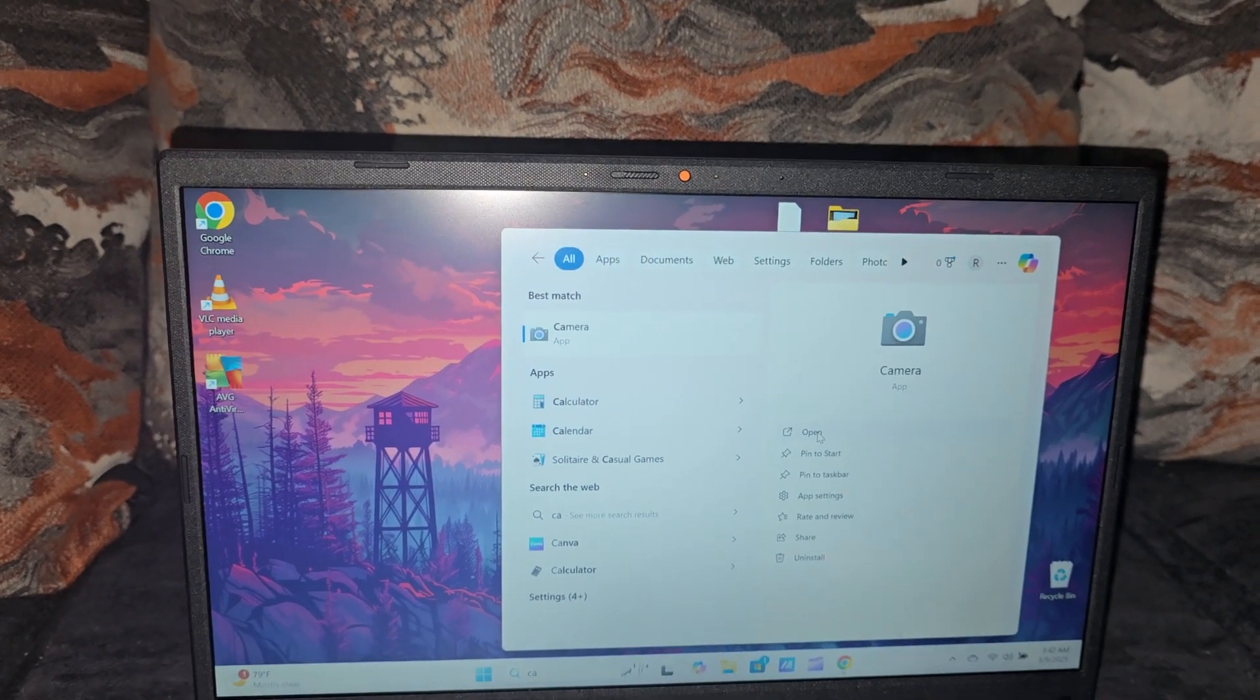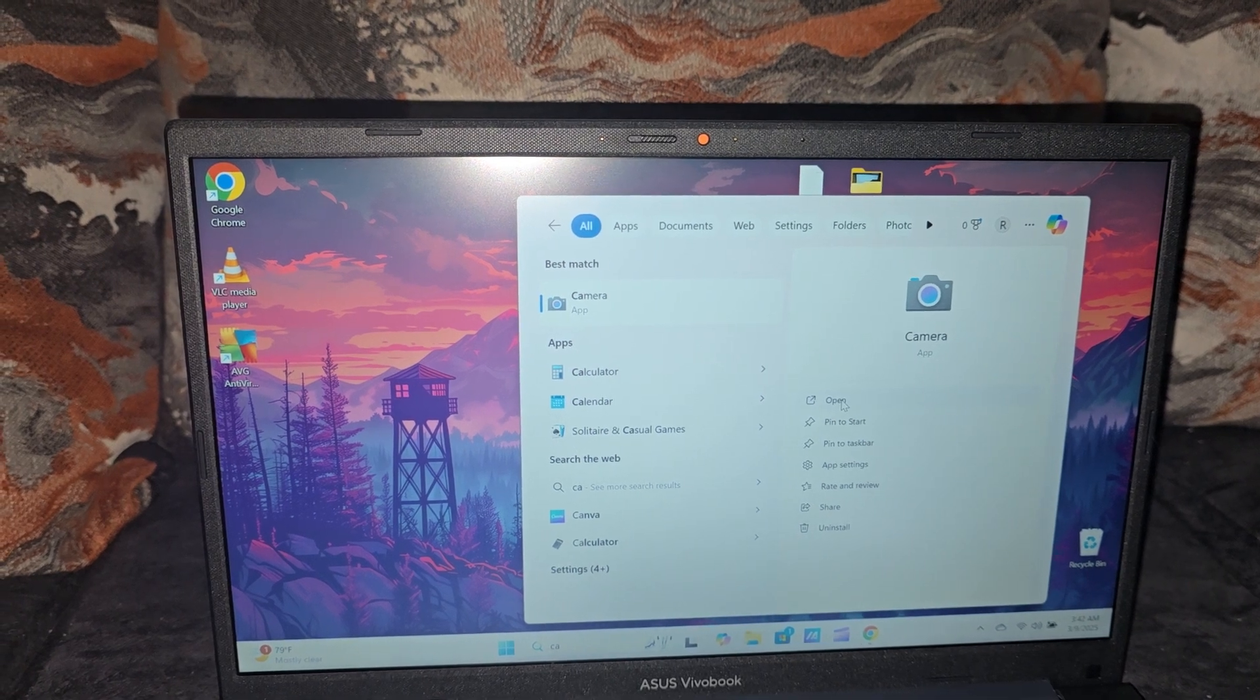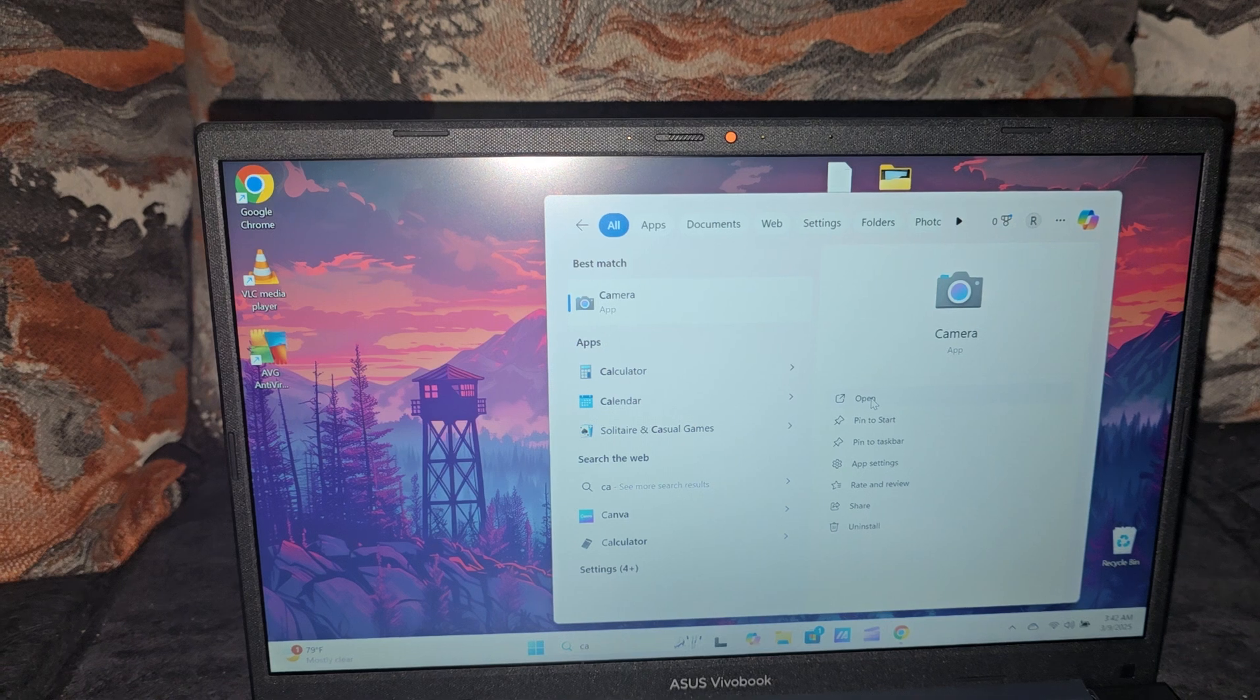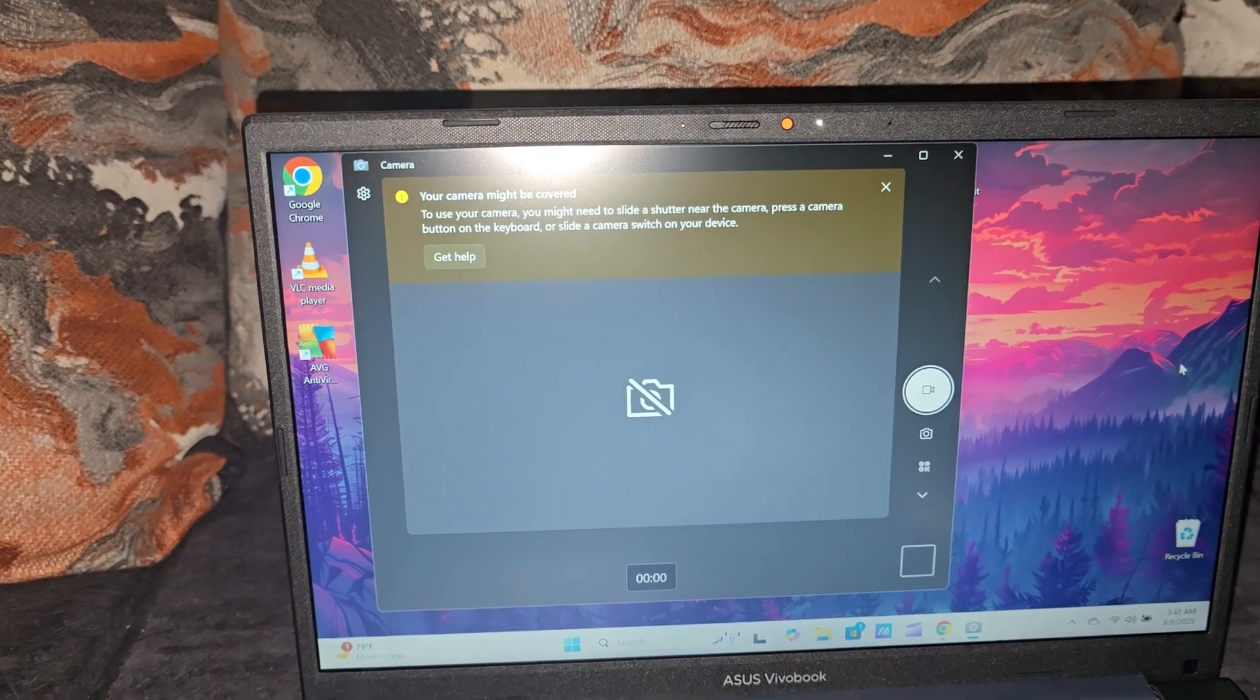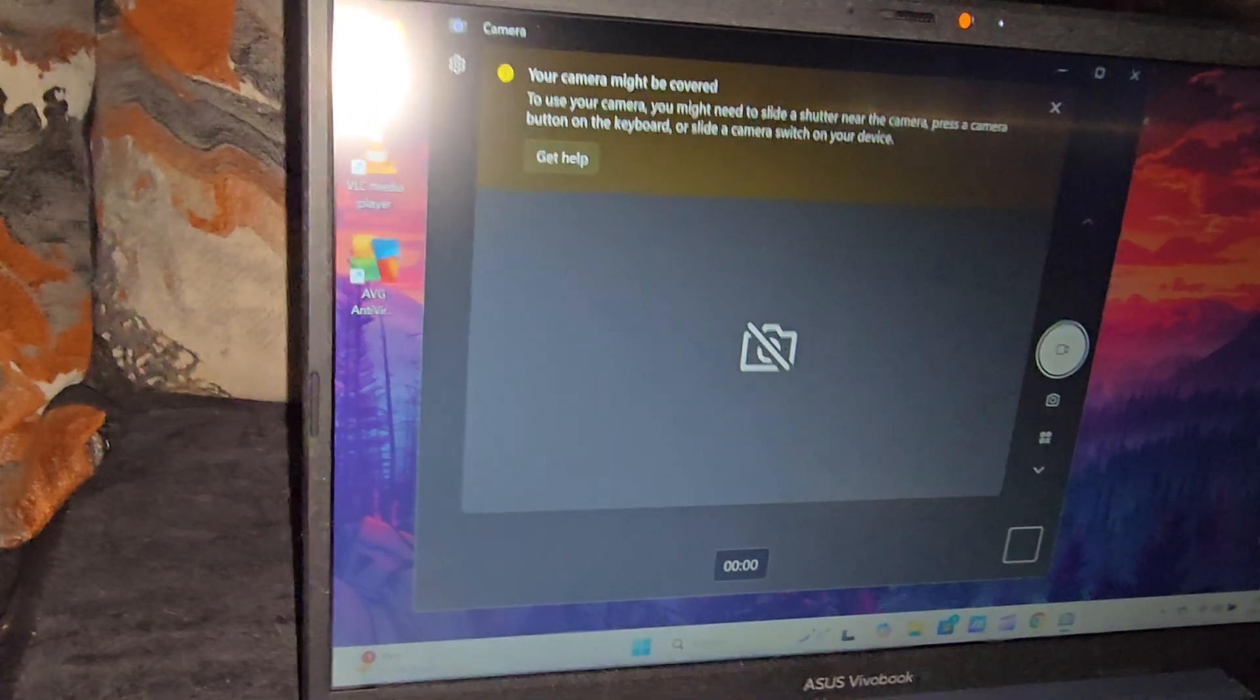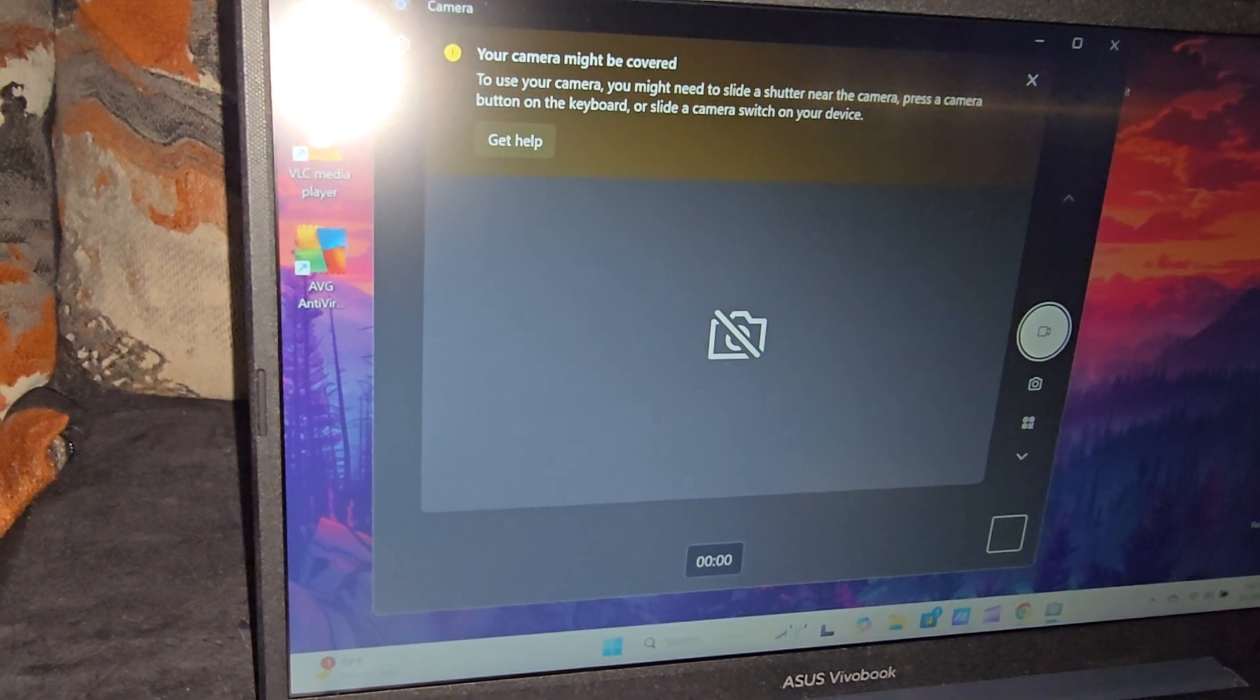Now you might have launched this through another app, such as any video calling app like Zoom. When it comes to the camera, as seen here, you might be seeing this message. I'll try to show you as best as possible. It says 'your camera might be